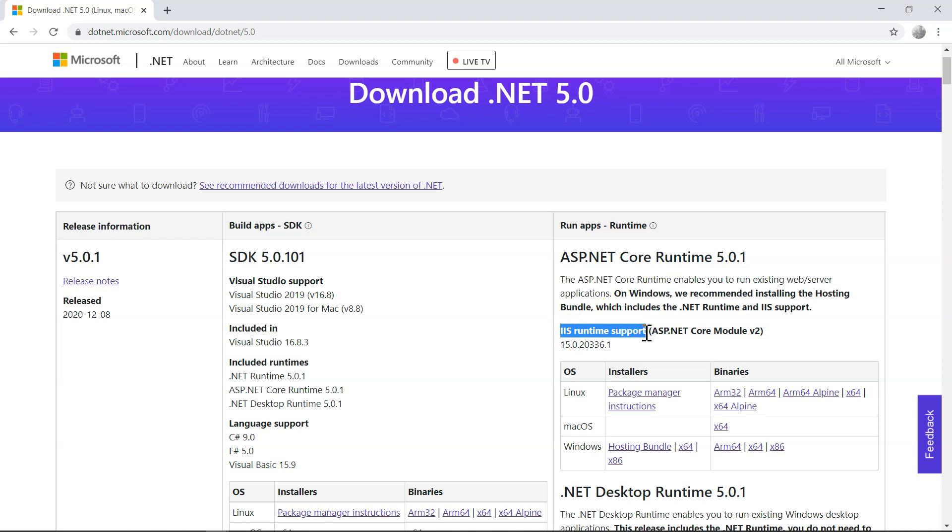But your Visual Studio won't, you won't be able to create .NET 5 application. So if you want to develop, you want to create software with .NET 5, then you need to download.